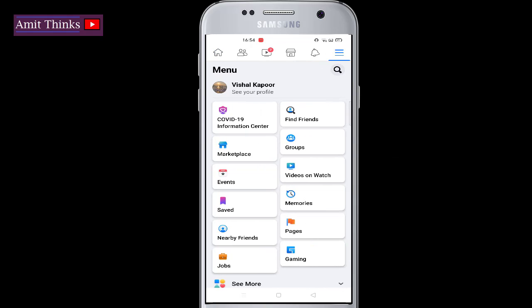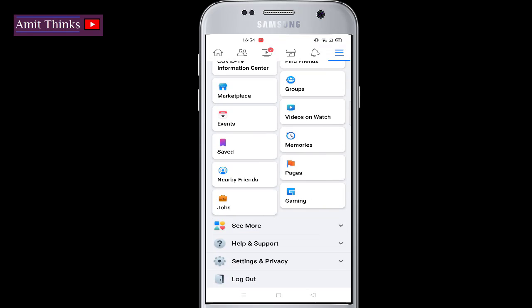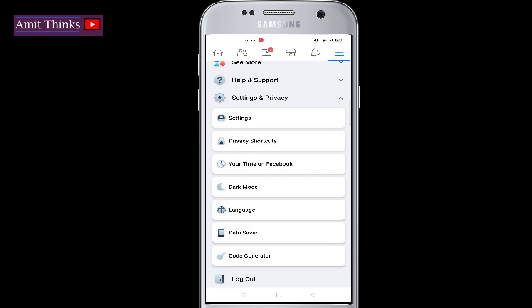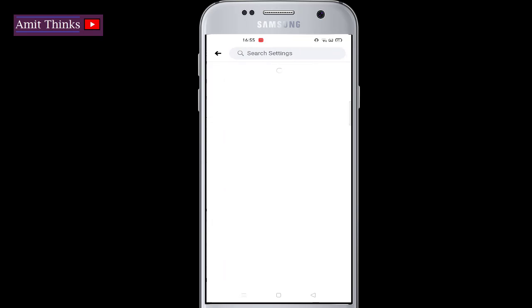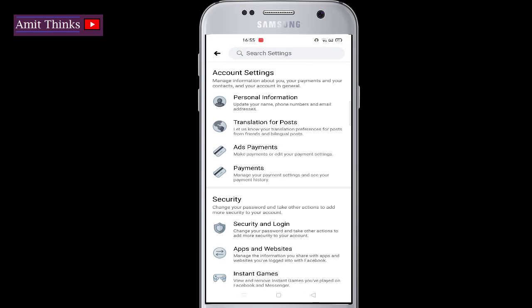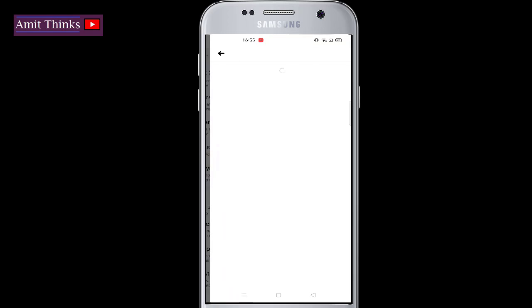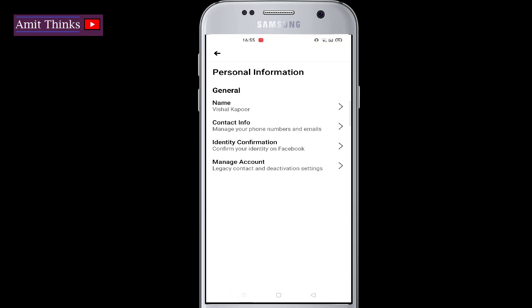We have reached the menu. Go to below and click on Settings and Privacy. Now click on Settings. Under account settings, click on Personal Information. From here click on Contact Info.